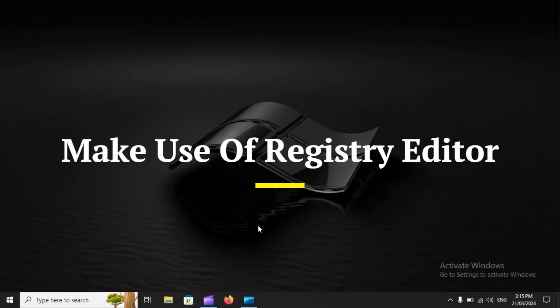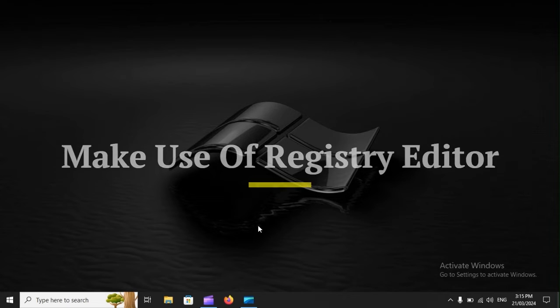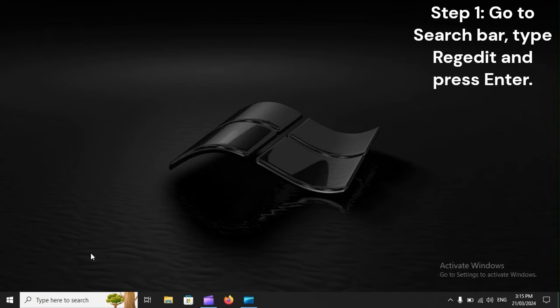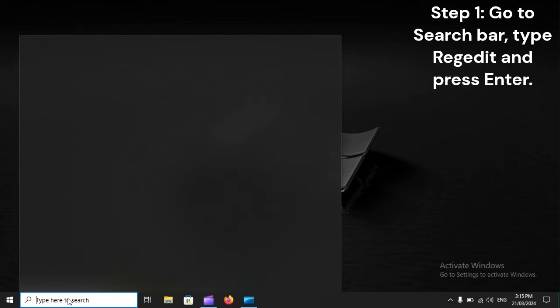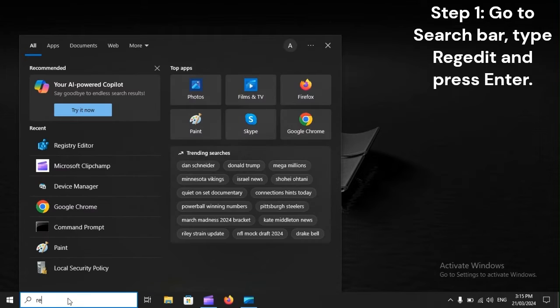Make use of Registry Editor. Step 1: Go to search bar, type Regedit and press Enter.